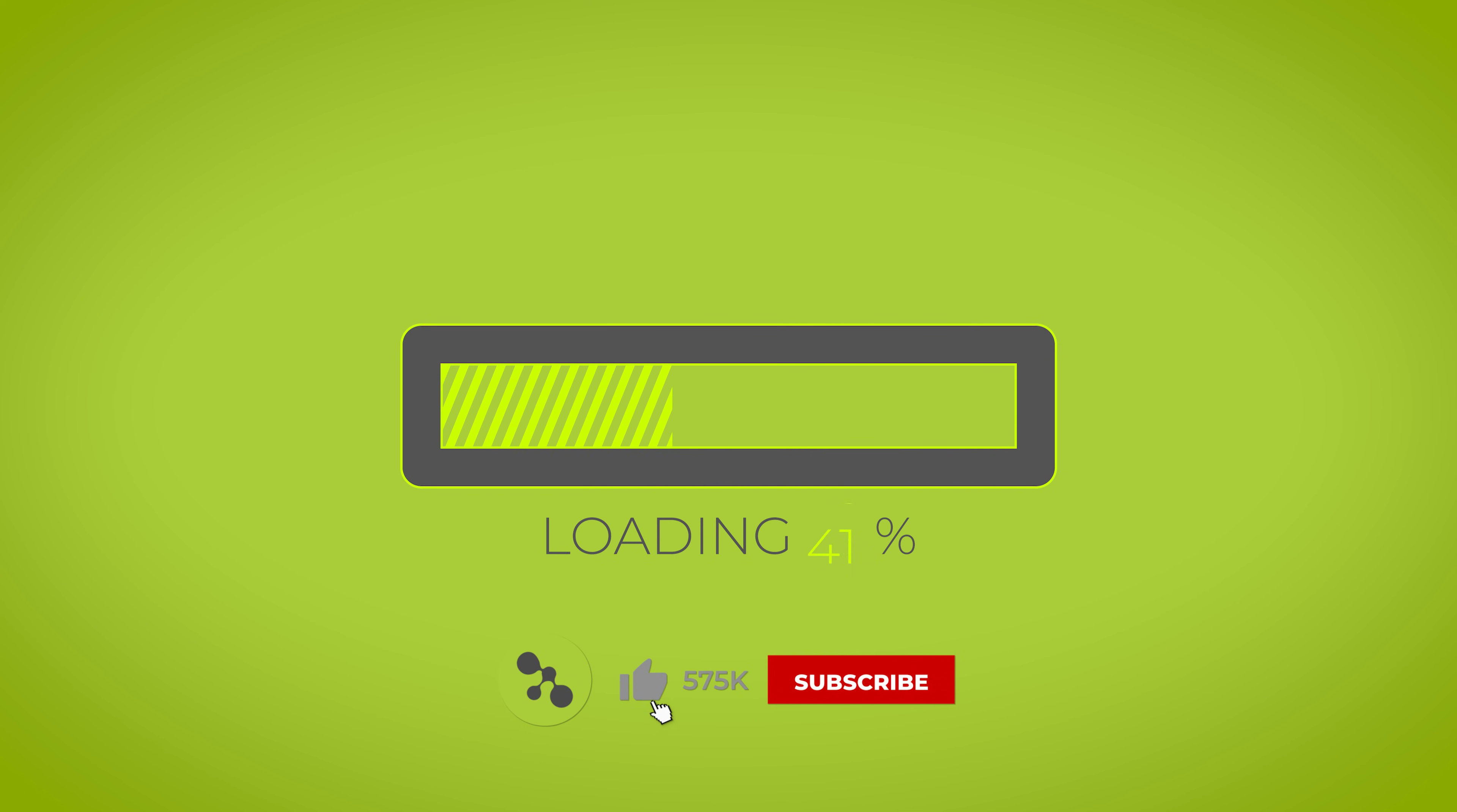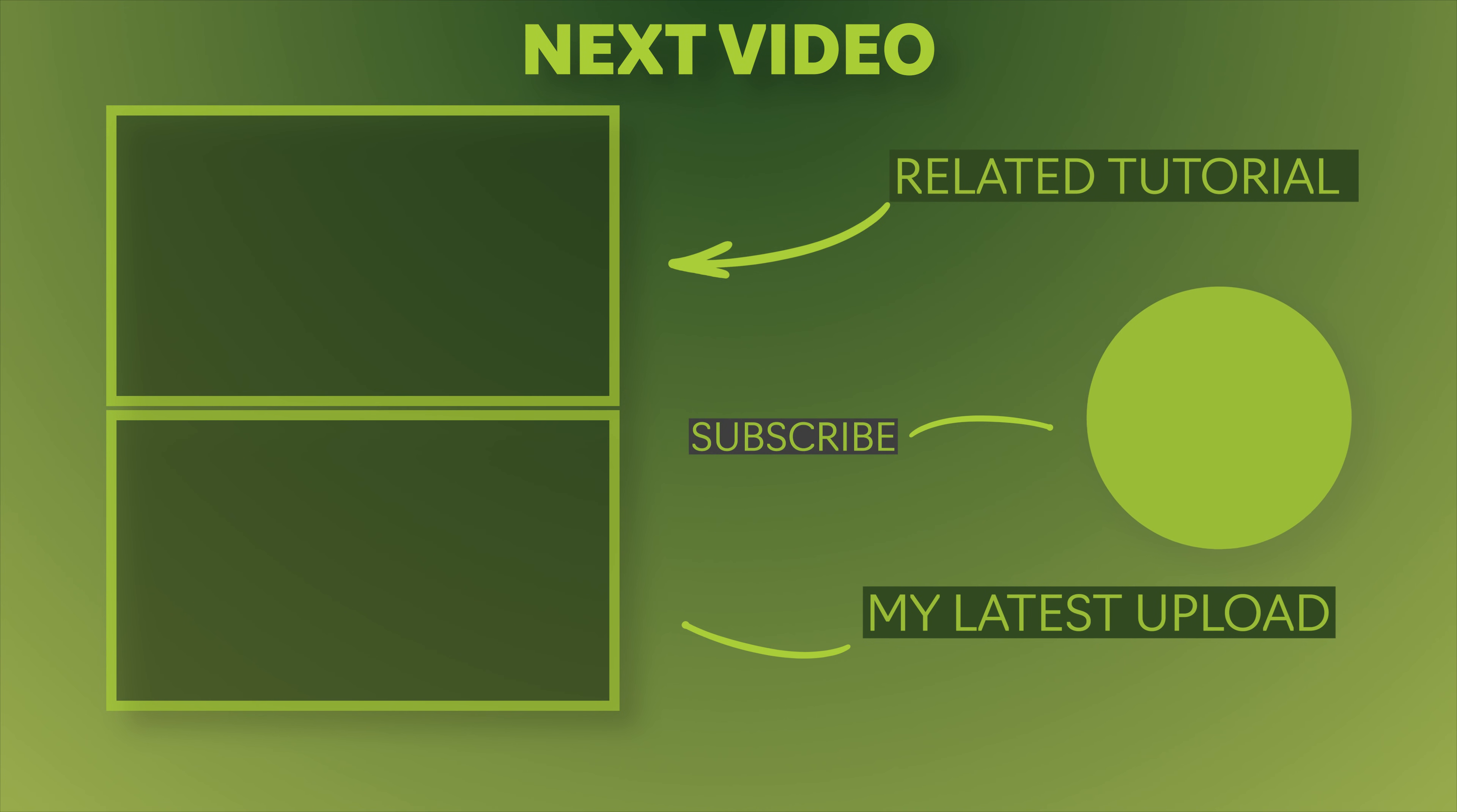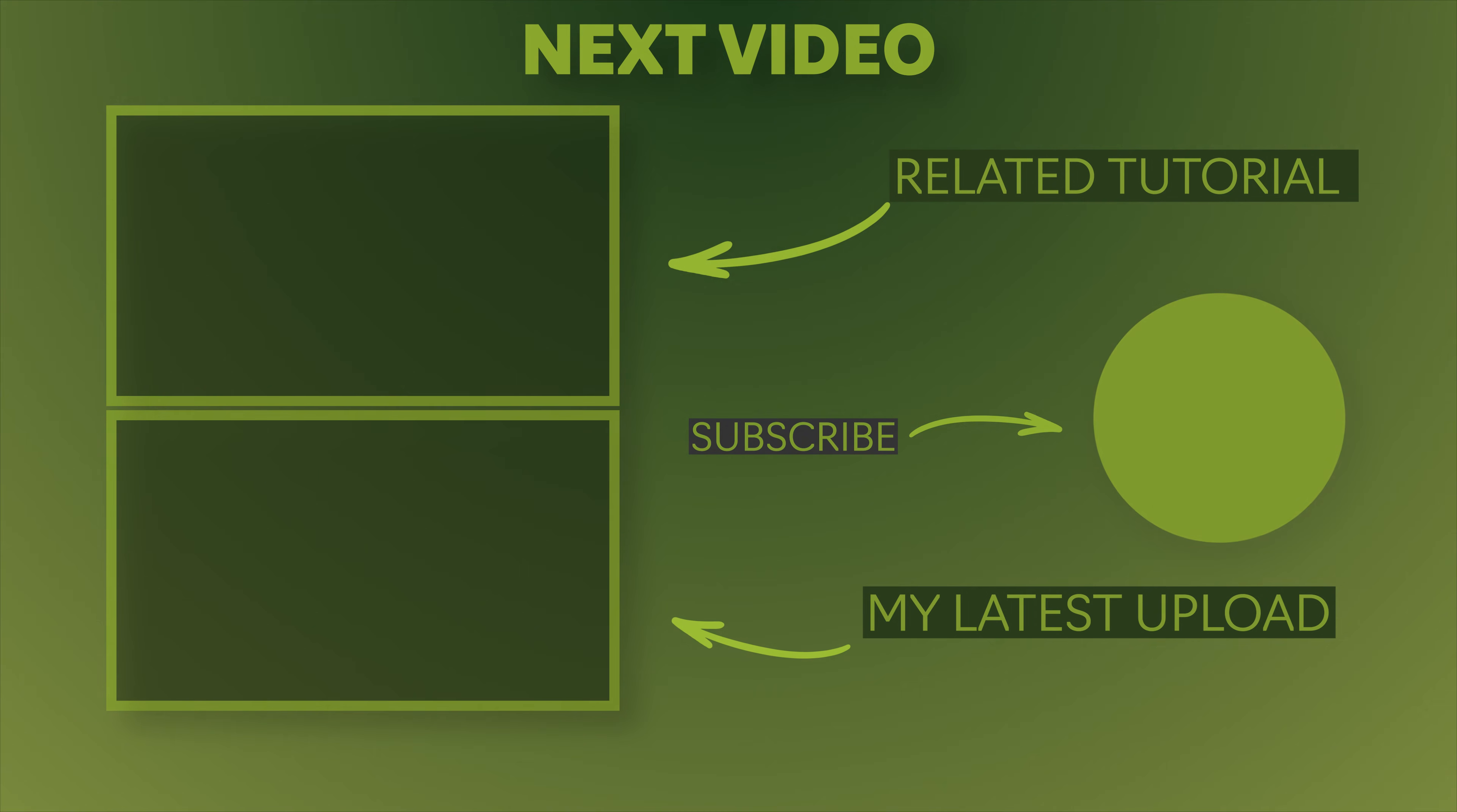That's it for this Premiere Pro tutorial. I hope you enjoyed it. And if you did, then please like the video. That really helps me to grow my channel. And as always, I want to say thanks a lot for watching. And I hope you have a wonderful day. I'll see you next time.